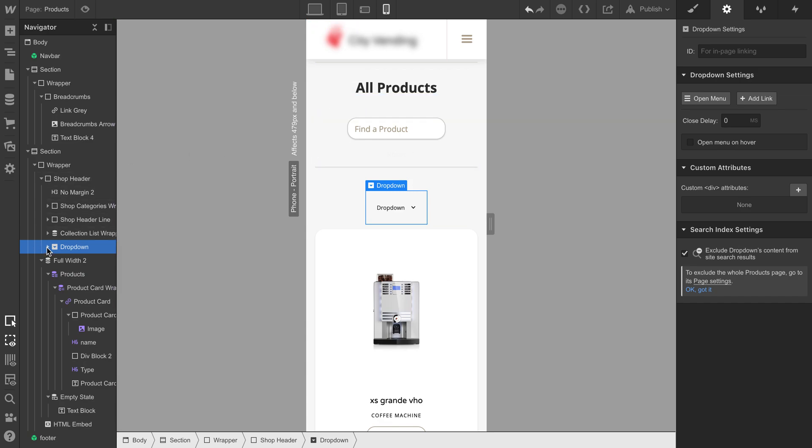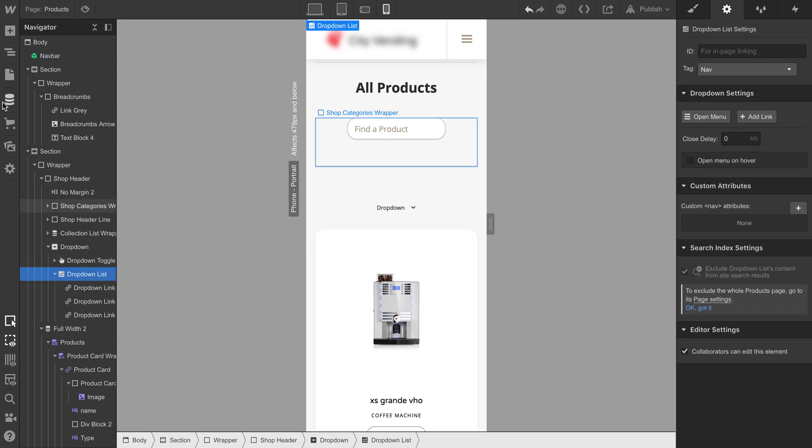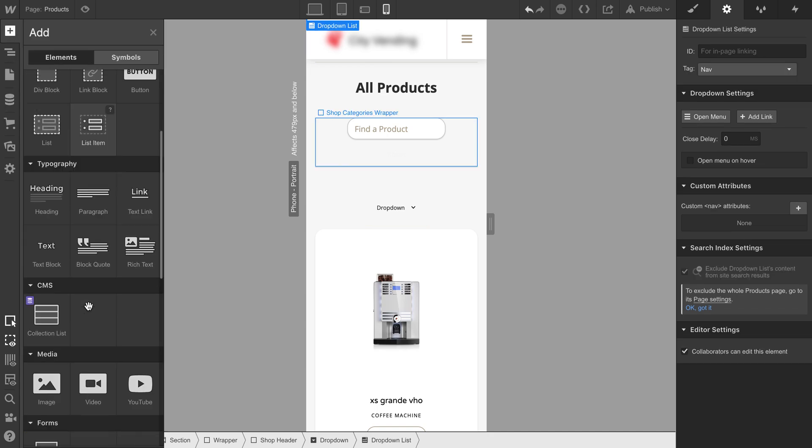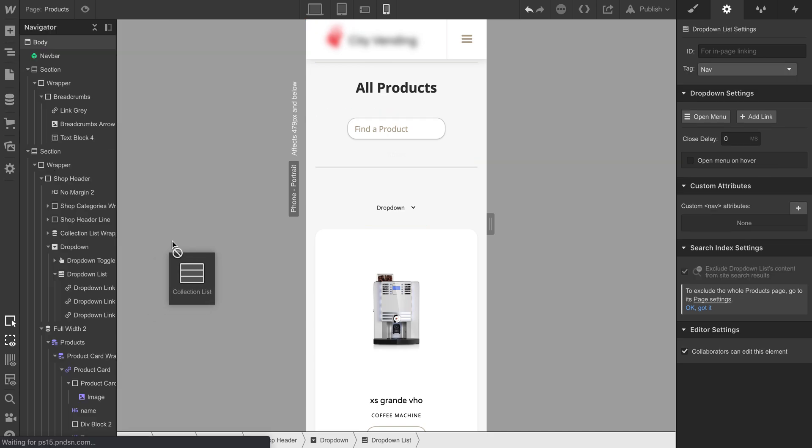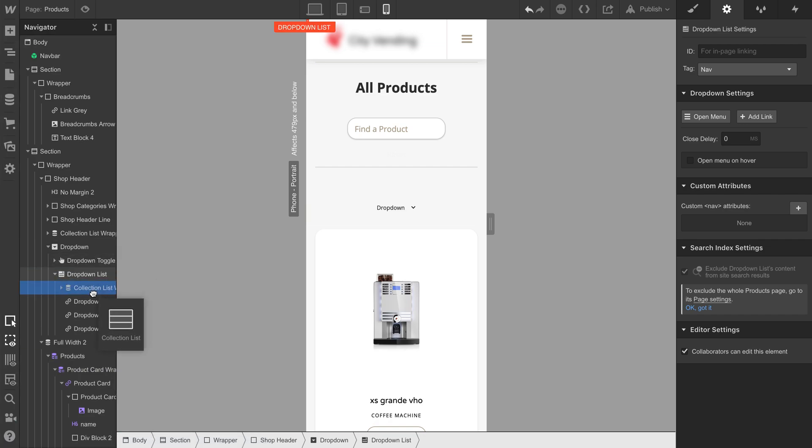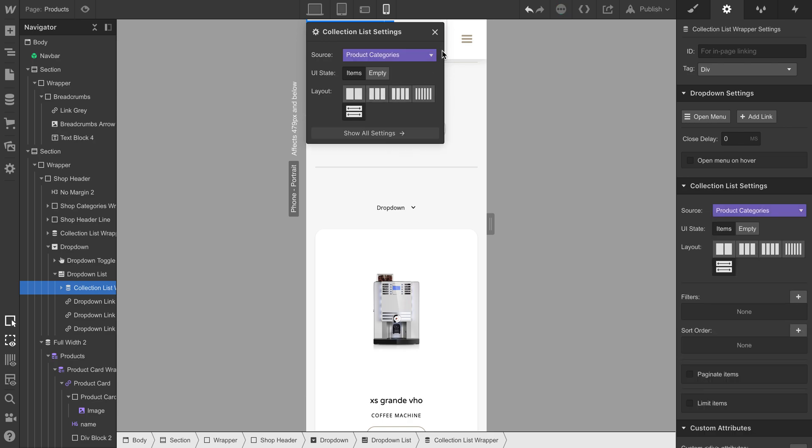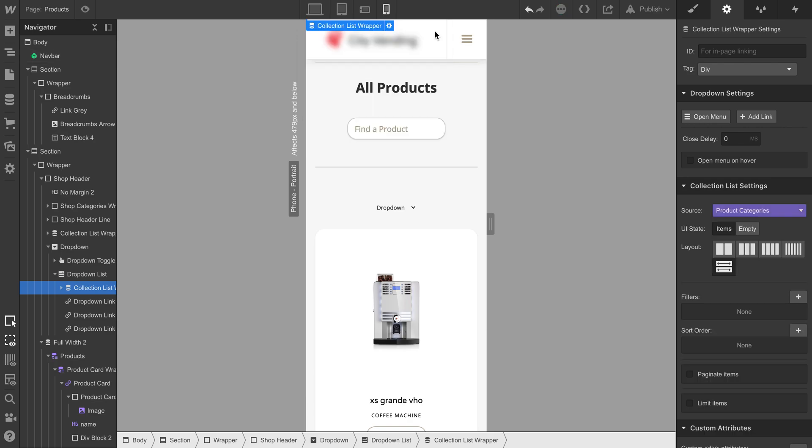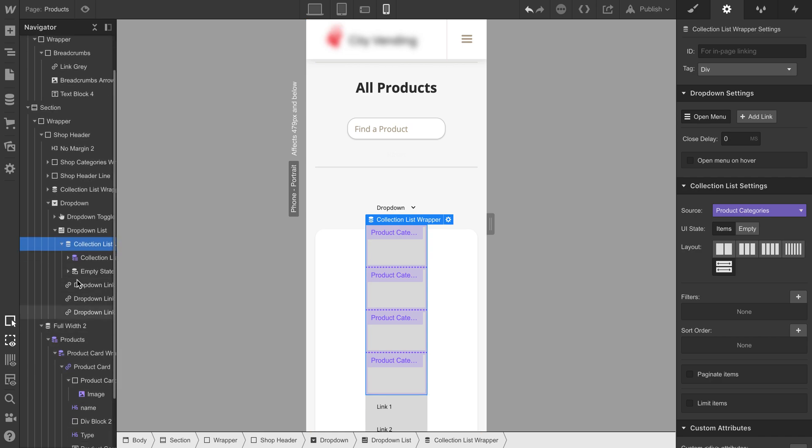Navigate to the dropdown list here and drag the CMS item inside. Choose your CMS collection and click on the open menu. You will see the collection list, so you can expand the menu.